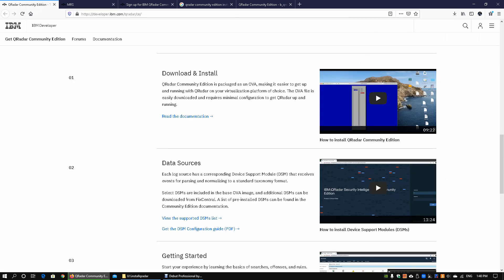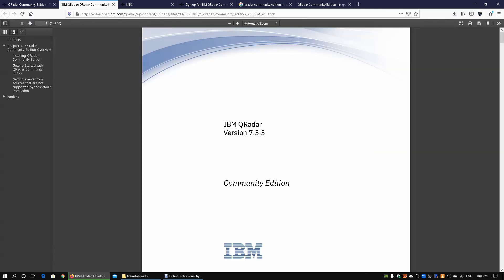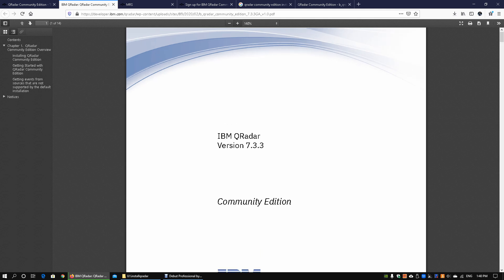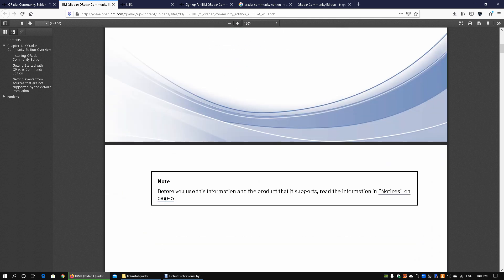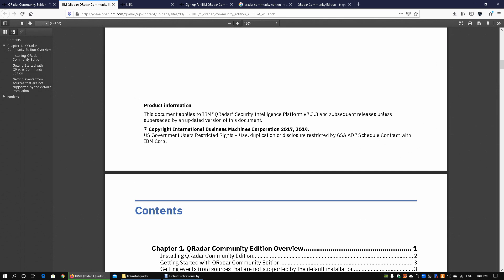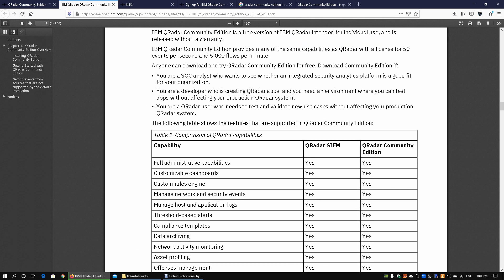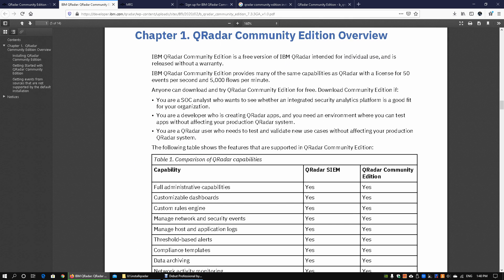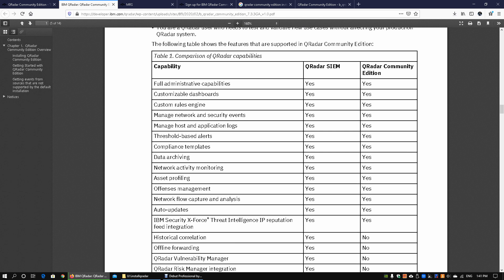We can also go back into the Community Edition page and read the document for download and install. This will open up the QRadar Community Edition version 7.3.3 documentation. We can zoom in a little so it's easier for you to see. As we scroll down we can see the instructions for installing QRadar. It is a free version that is intended for individual use, and of course there are some capabilities of this. Here we can see the table of capabilities so we do get a lot of great features and functions.